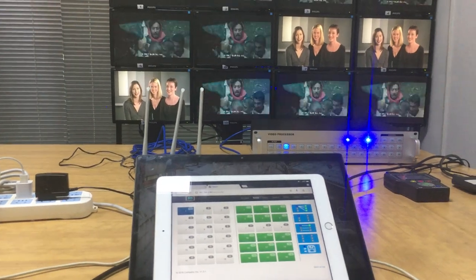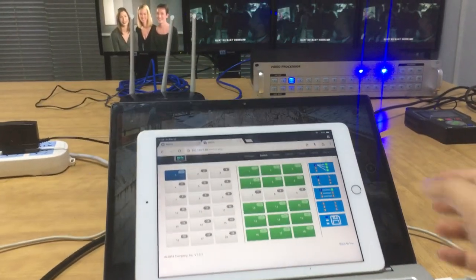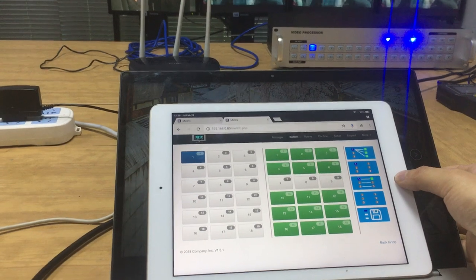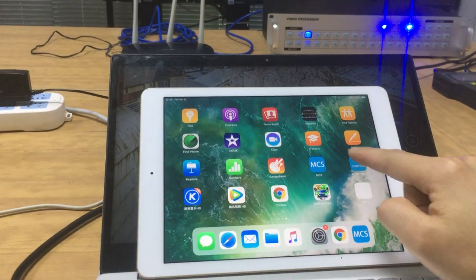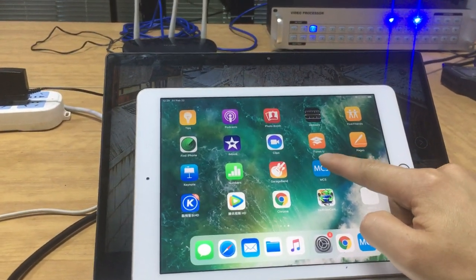Okay, thank you so much. This is how to use the web browser on the iPad control. And also we have an application, it's called the Matrix Control System.